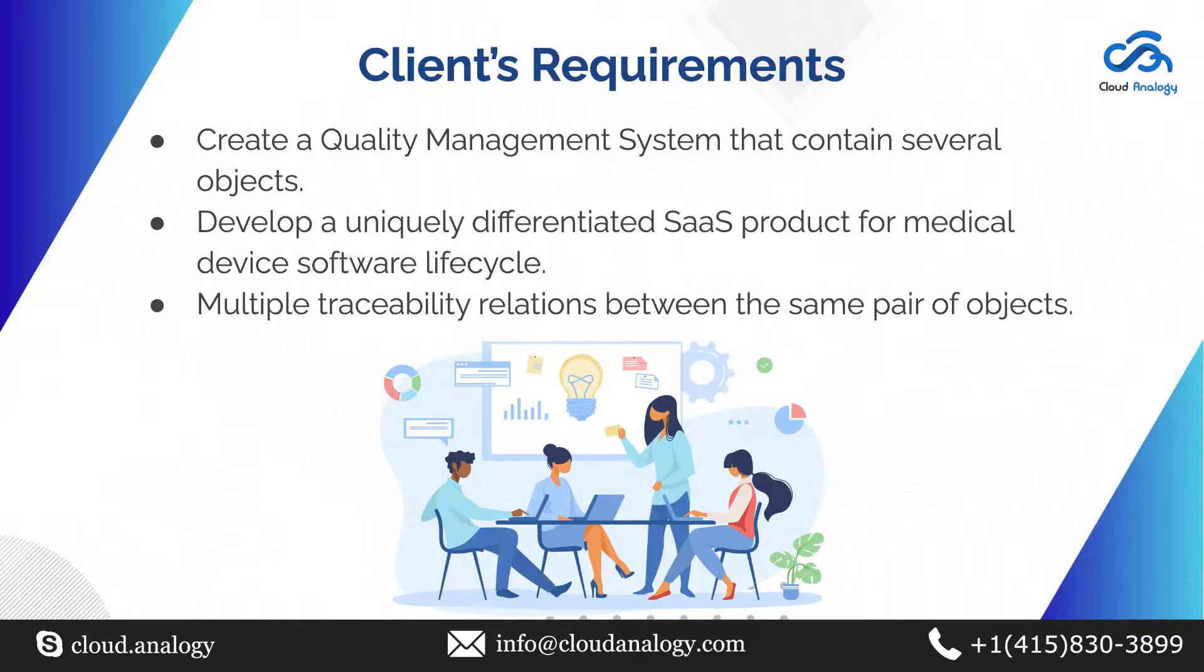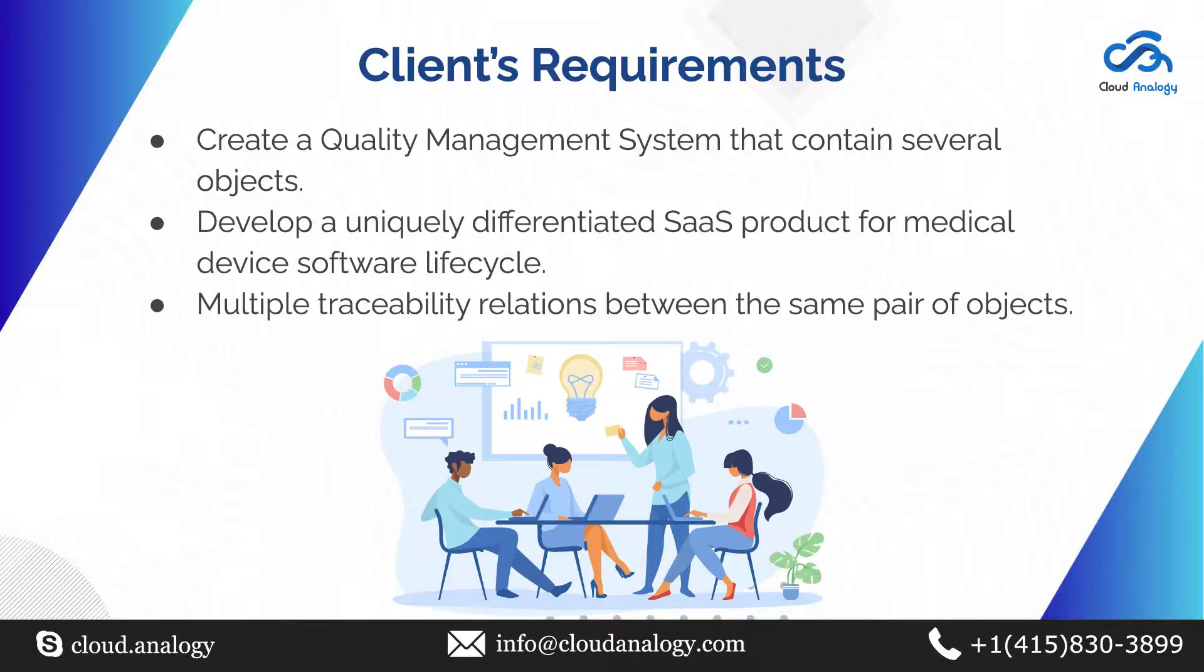They wanted us to develop a uniquely differentiated SaaS project for medical service software lifecycle that includes software development, quality, risk, and document management for today's emerging market and addresses the challenges of navigating through the FDA regulations.